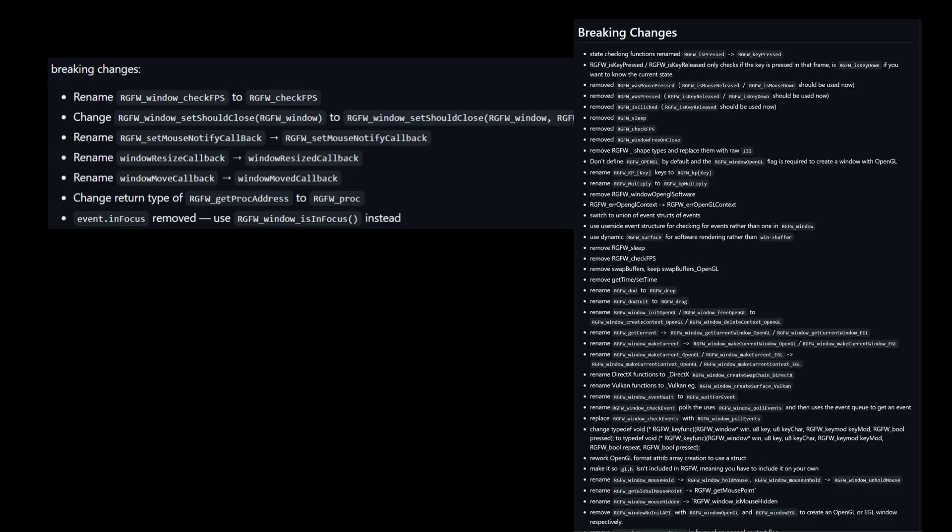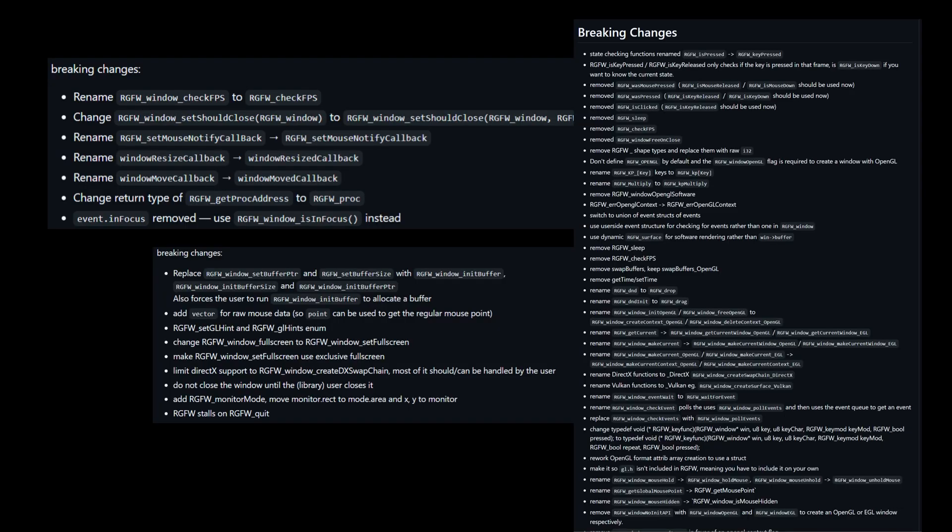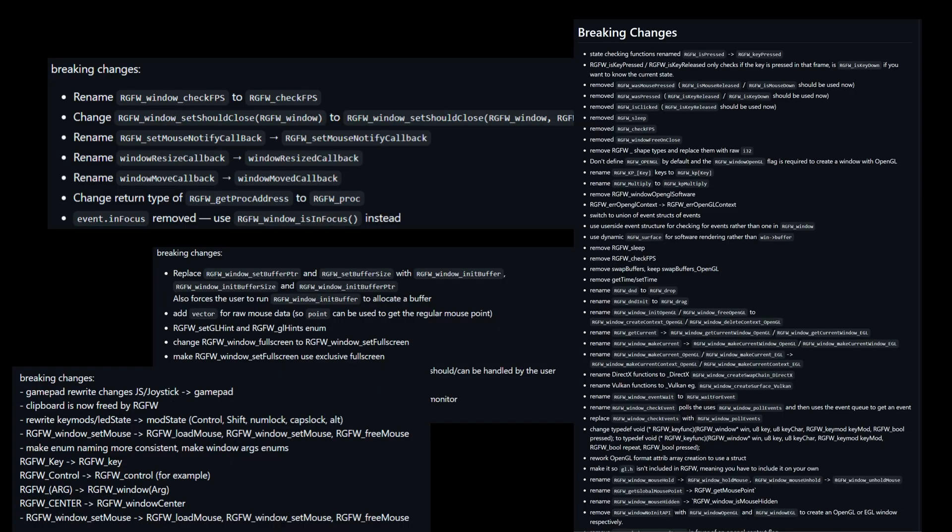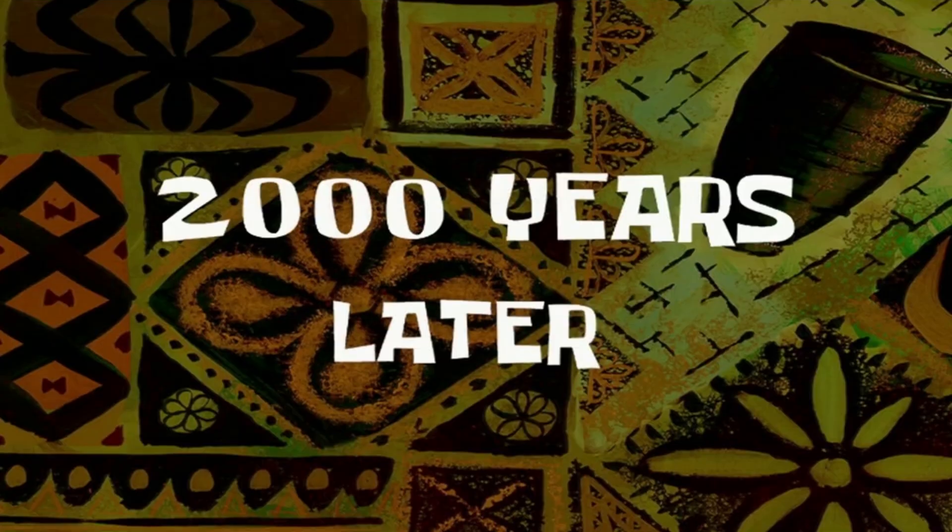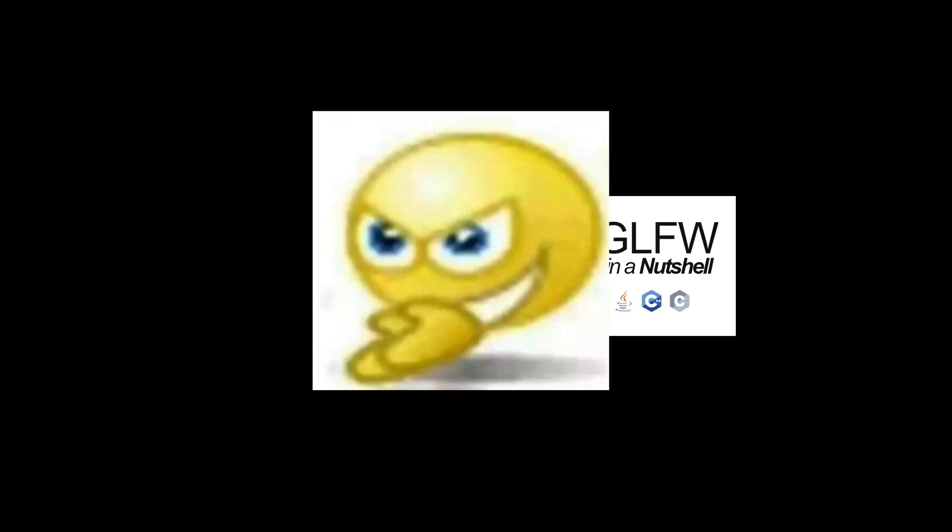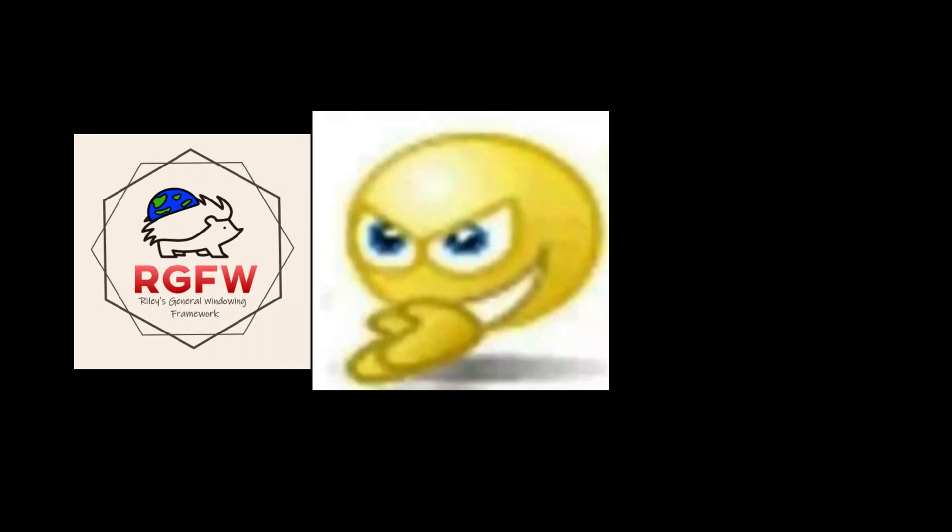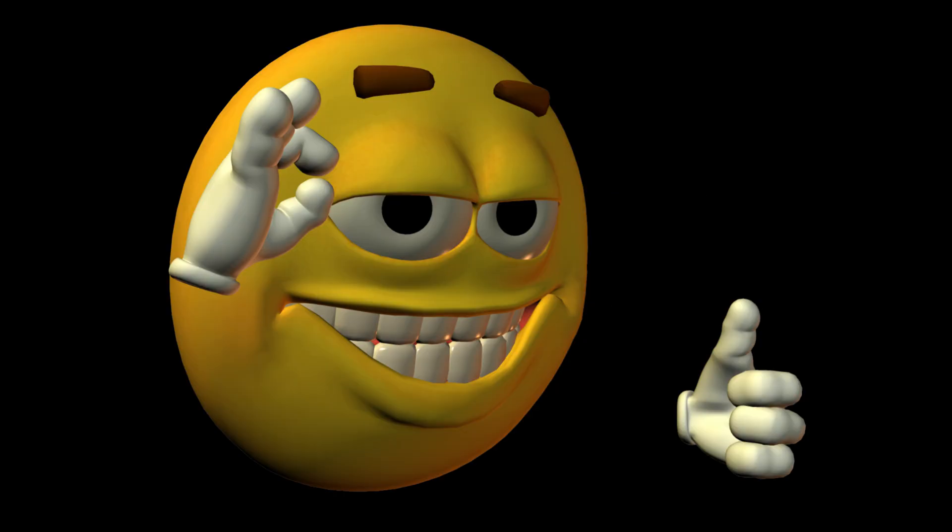So, what I did was I installed the latest version on the GitHub page. It has a ton of naming changes every single update. It just drives me crazy. But eventually, I was able to switch all my GLFW functions to RGFW functions.